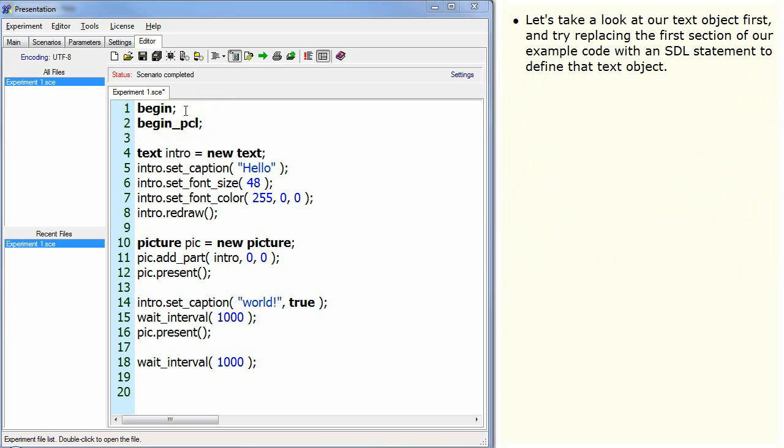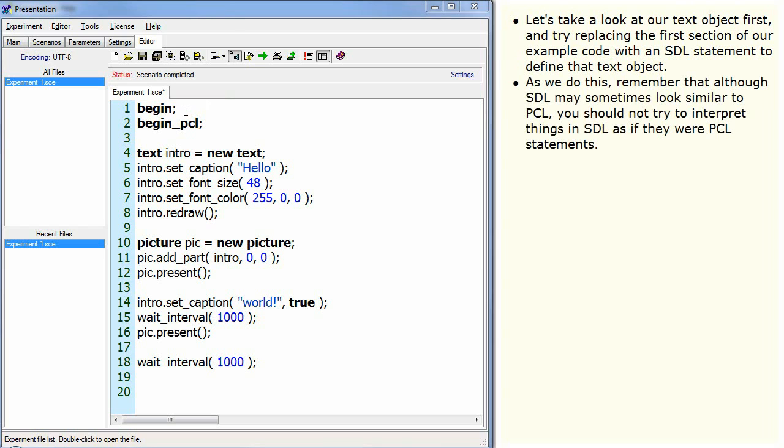Let's take a look at our text object first and try replacing the first section of our example code with an SDL statement to define that text object. As we do this, remember that although SDL may sometimes look similar to PCL, you should not try to interpret things in SDL as if they were PCL statements.